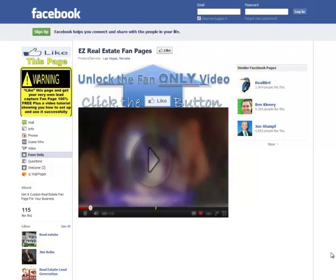So basically what this is, is a tab that I've created on my fan page that has a special application that allows me to use some cool code. It says 'Unlock the fan only video, click the like button above.' That's your header — or your headline rather — and it's a clear call to action.